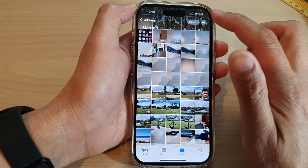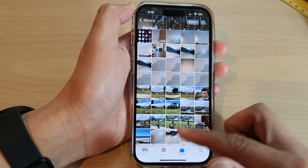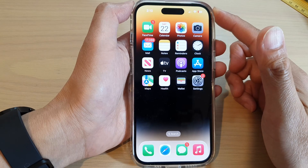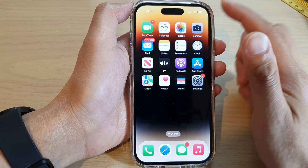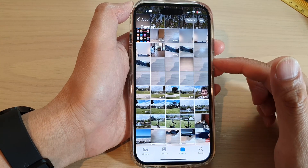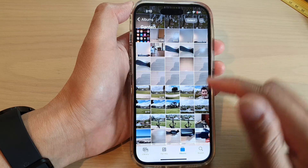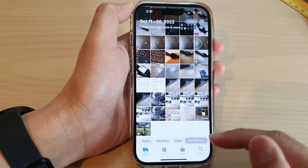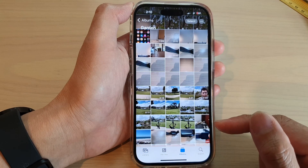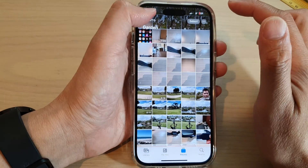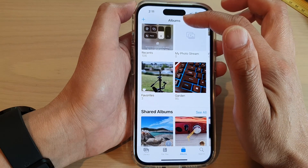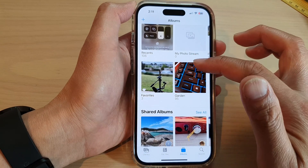First, let's go back to the home screen by swiping up at the bottom of the screen. On the home screen, tap on Photos, and in Photos, tap on Library or in Albums, and then tap on Select, or we go back to the Albums home page.